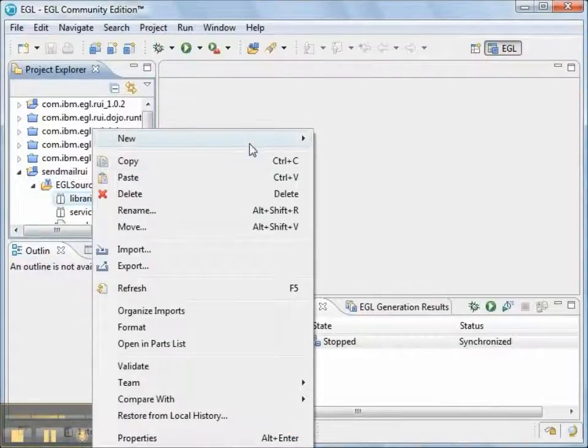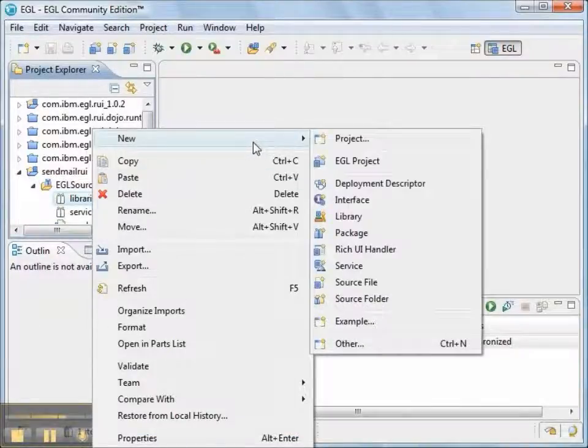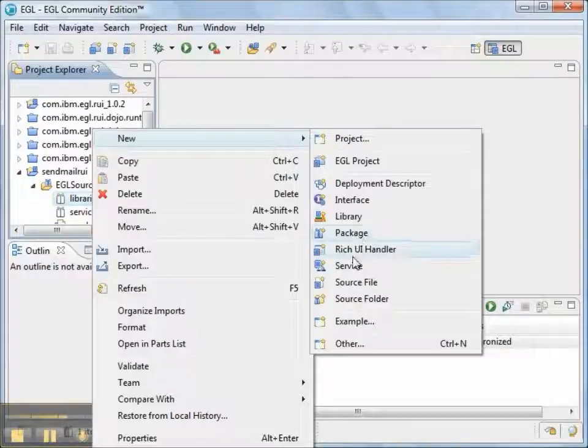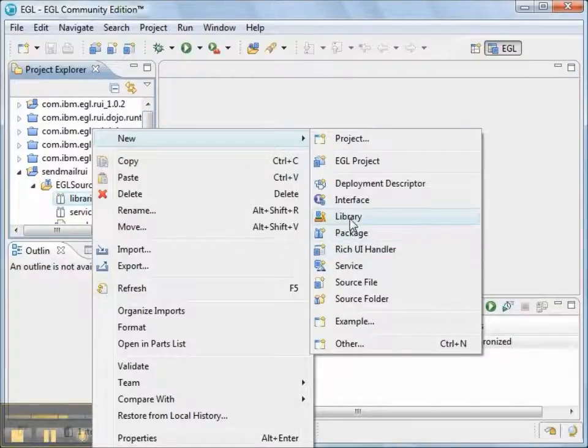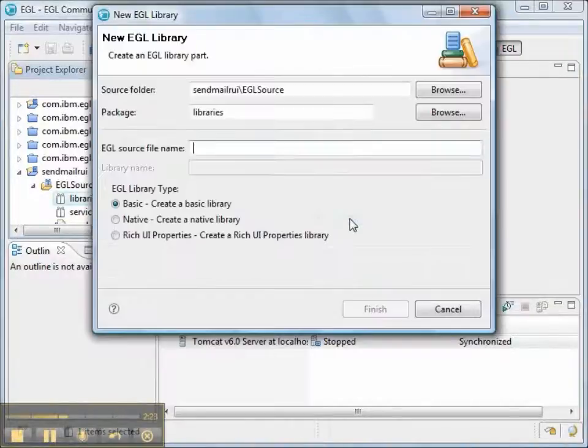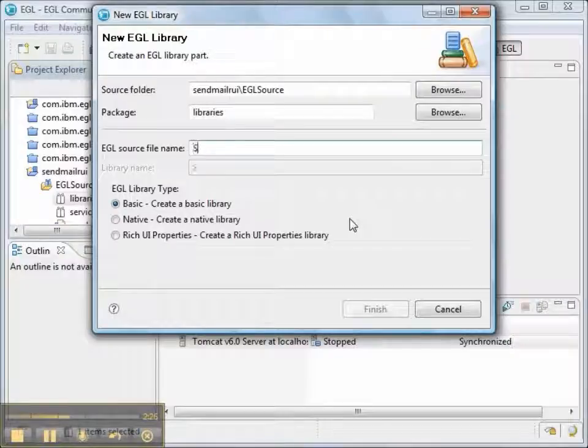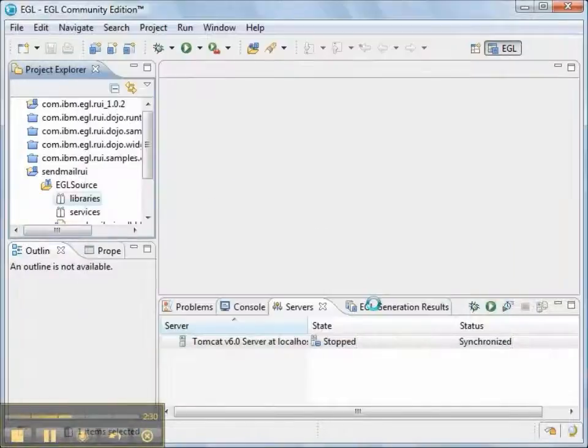And in the libraries package, we're going to create a new library that's called sendmail.lib. And this is going to contain the bulk of our code to access the Java Mail API.